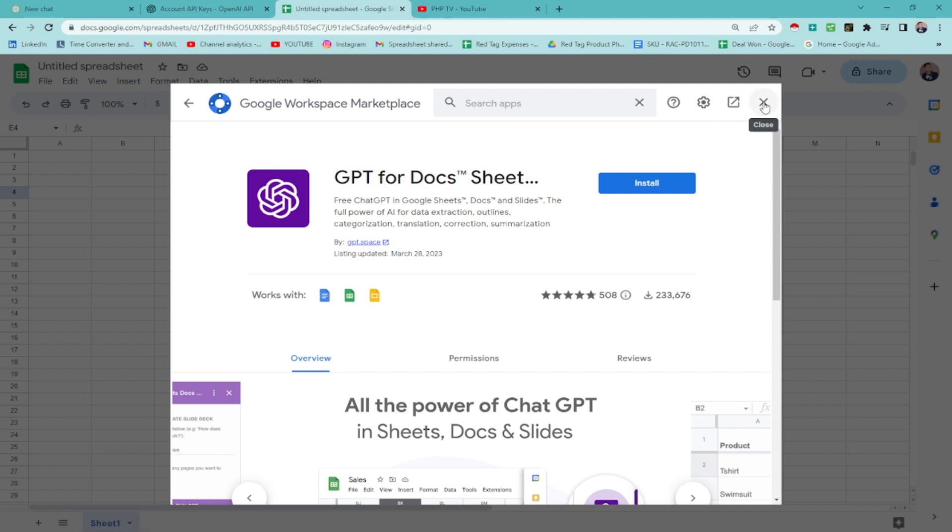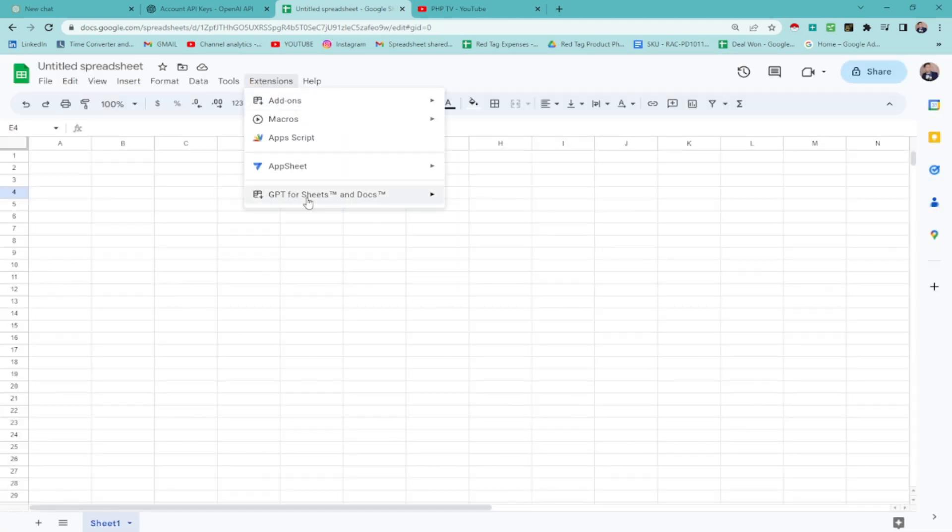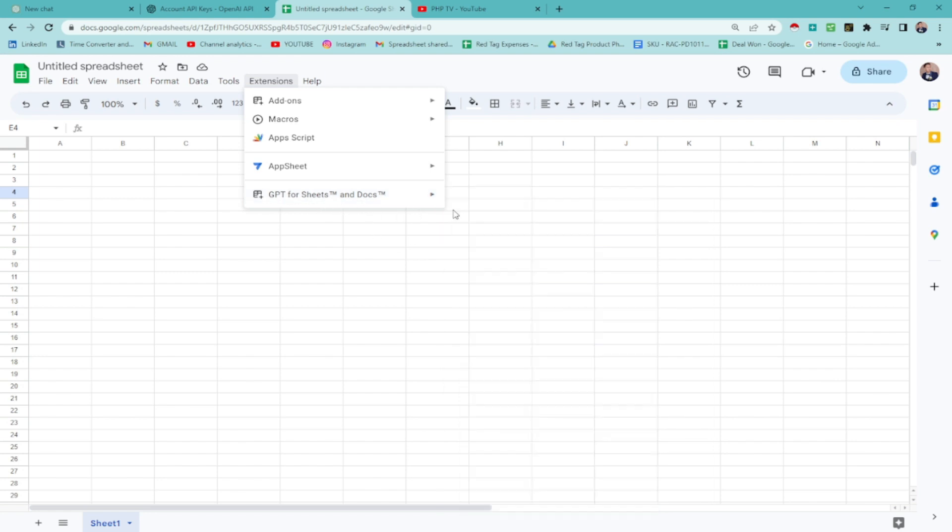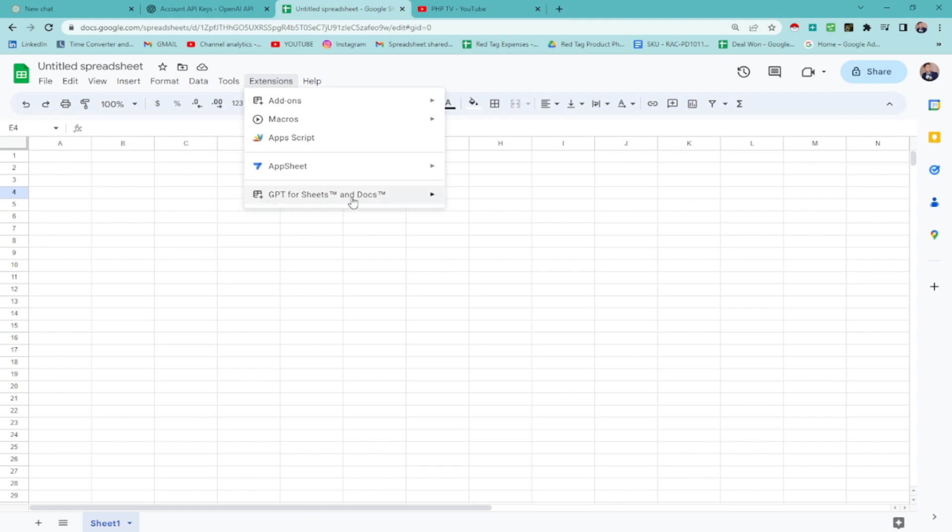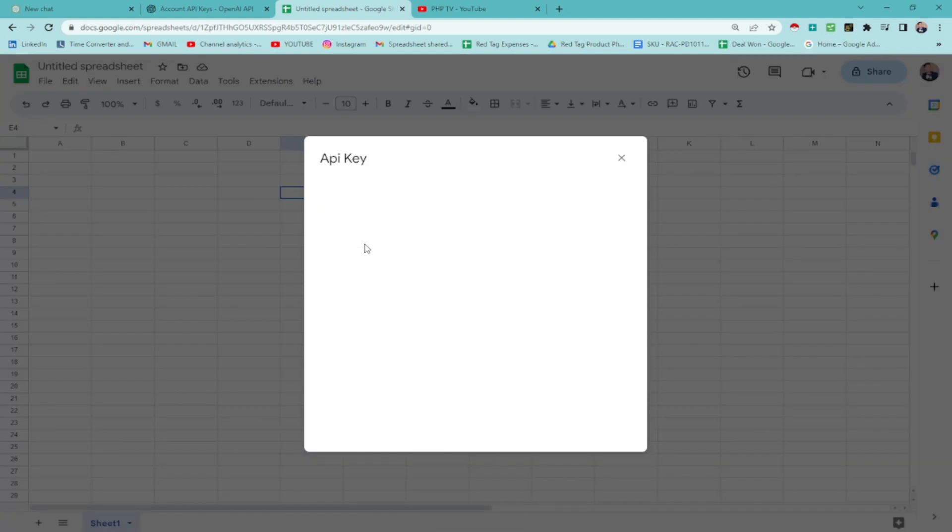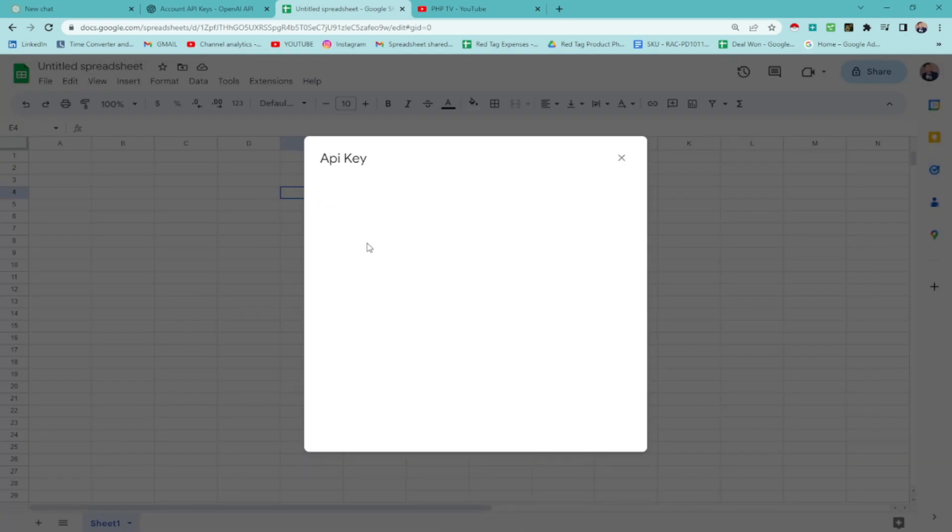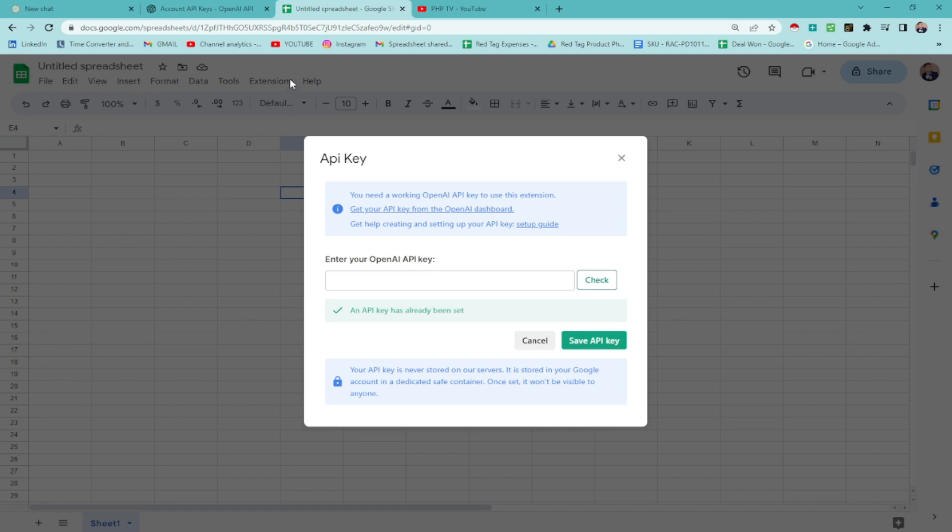Once you're done, you're going to see down here that you have these options now, the drop down under GPT for sheets and docs. However, you're not able to use the GPT or the AI on the spreadsheet as of yet since we need to set the API key. Now, question is, where do we get this API key?